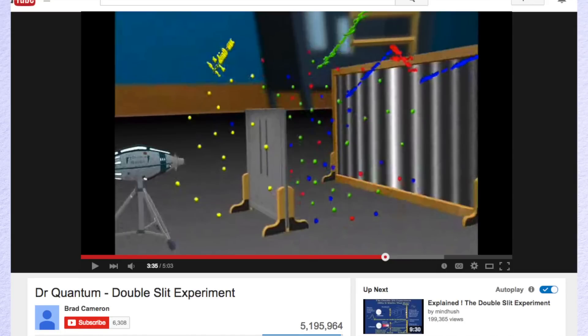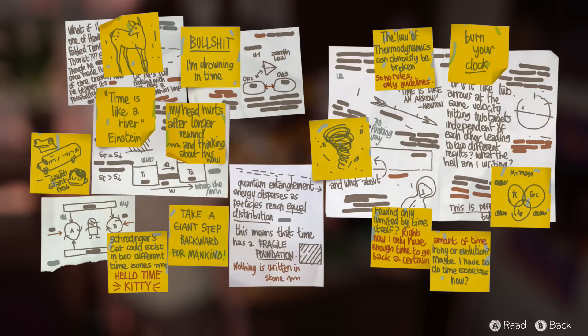If you are having a hard time understanding what I'm trying to say, watch this video about Quantum Theory and then come back, because I'm about to say some weird stuff. You can see that Max has been researching quantum entanglement and Schrödinger's quantum cat, so there is some weight to my theory that she is a person outside of quantum observation.